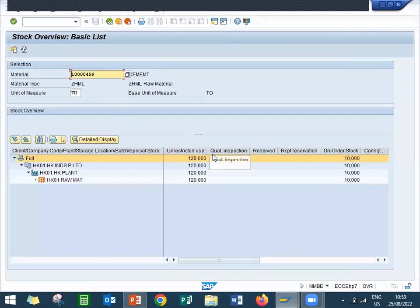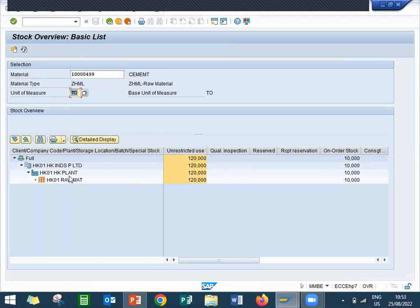See here — 120 tons of cement, it is in the storage location. Now I am going to post another 100 more, so now it is going to become 220.